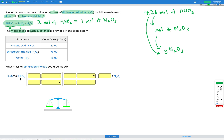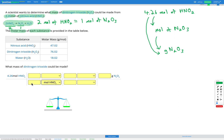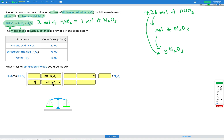In our conversion table, we start with 4.26 moles of HNO2. We put moles of HNO2 on the bottom so it cancels out, and moles of N2O3 on the top because that's what we want. Our numbers come from the conversion factor: 2 moles of HNO2 equals 1 mole of N2O3.